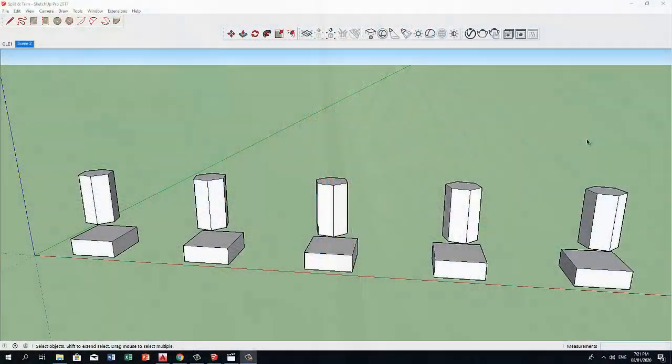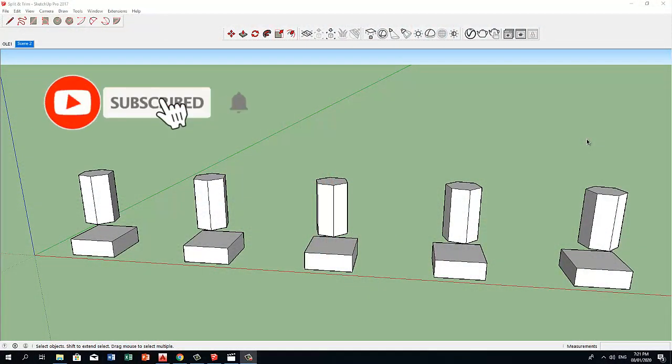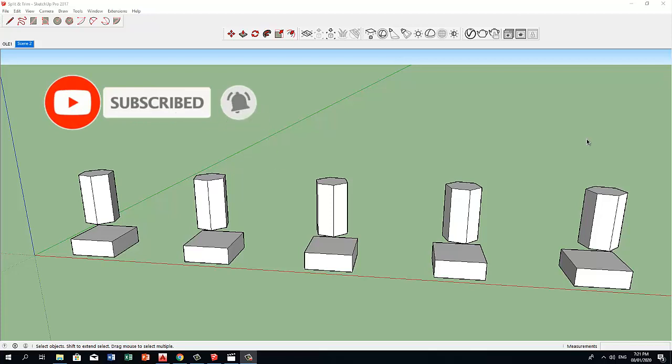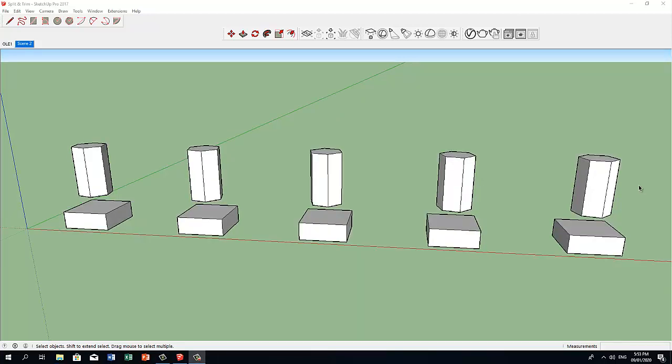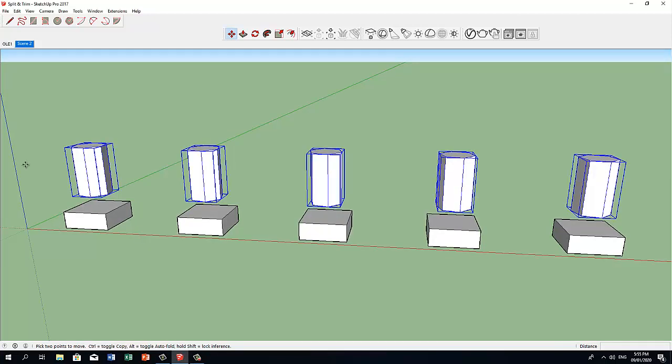Hey guys! If you're not yet subscribed to this channel, please do so and click that notification bell. Let's begin by selecting these 5 polygons and move it along the blue axis to slightly intersect with the blocks.